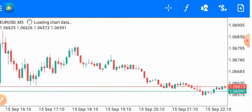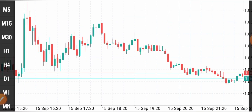Hey guys, welcome back to my channel. Today in this video I will show you what MetaTrader 4 offers you and whether MetaTrader 4 is good for you or not. So let's start the video. Now let's see the indicators you can use.